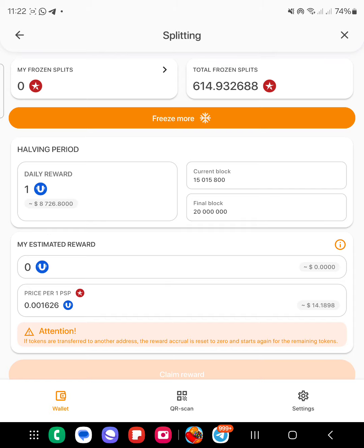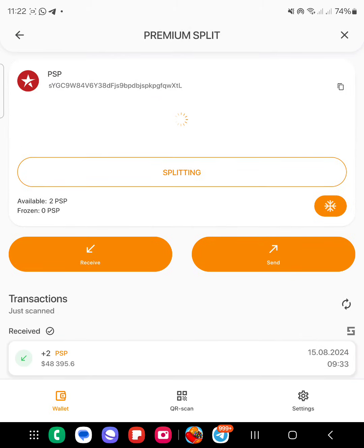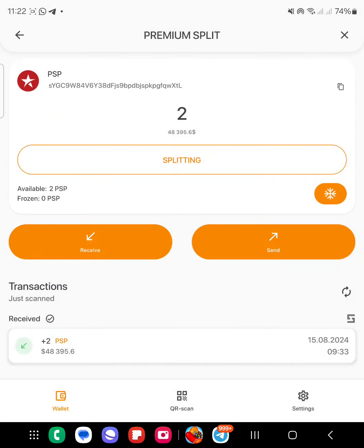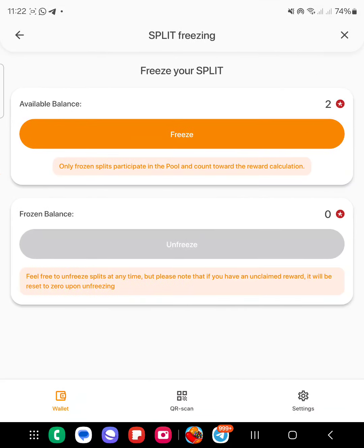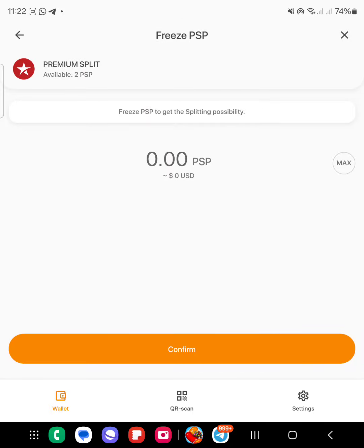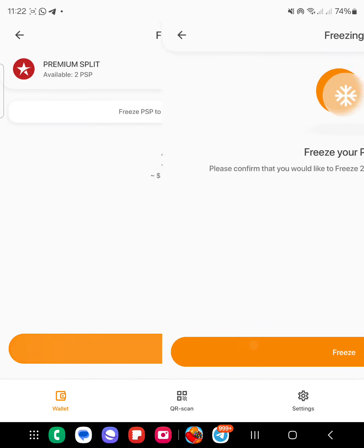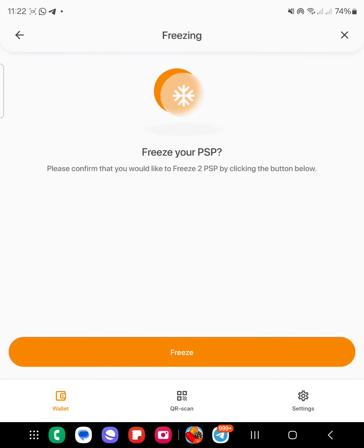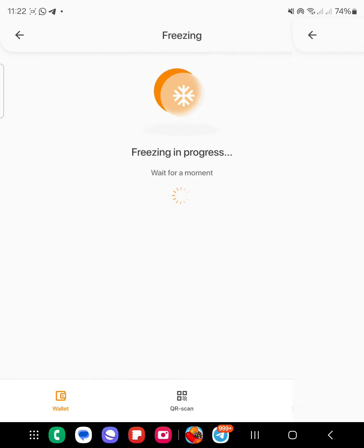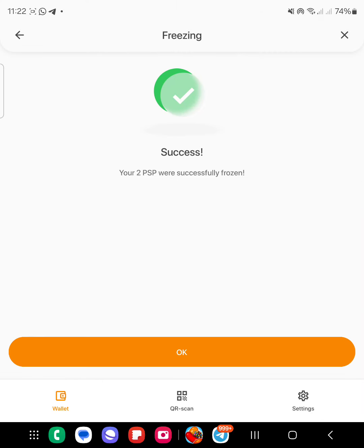I need to go here and click on freezing. You see this freeze button? I need to click on freeze to freeze it in the pool. So I come to freeze, I click on freeze max, then click on confirm. Without doing this, your premium split will just be there floating.